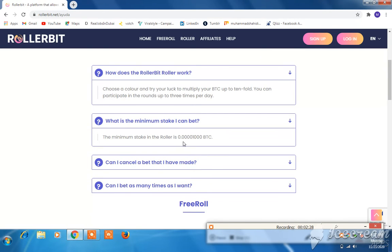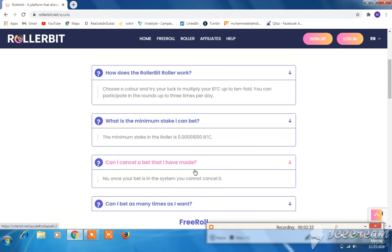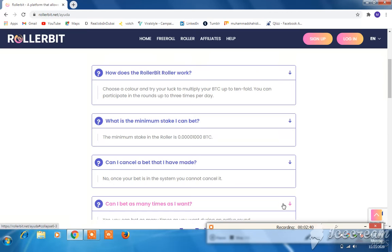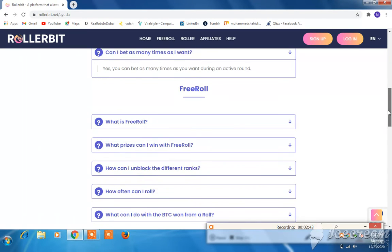Arrow down — what is the minimum stake? The minimum stake in the roller is 0.001 BTC. Can I cancel a bet? No — once your bet is in the system, you cannot cancel it. Click the next arrow.